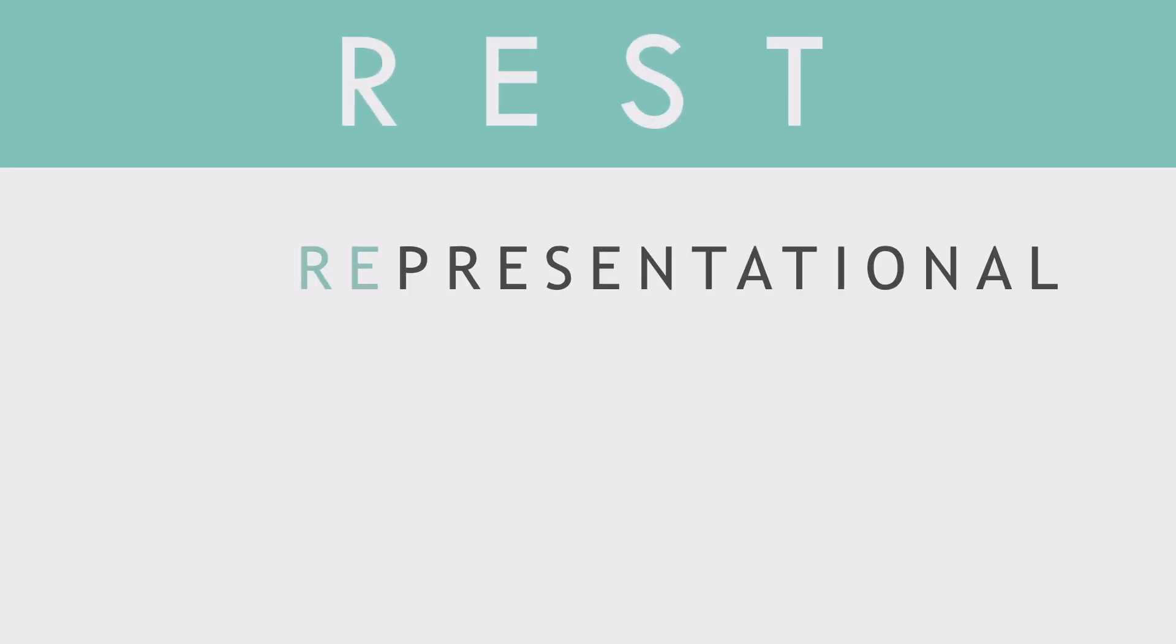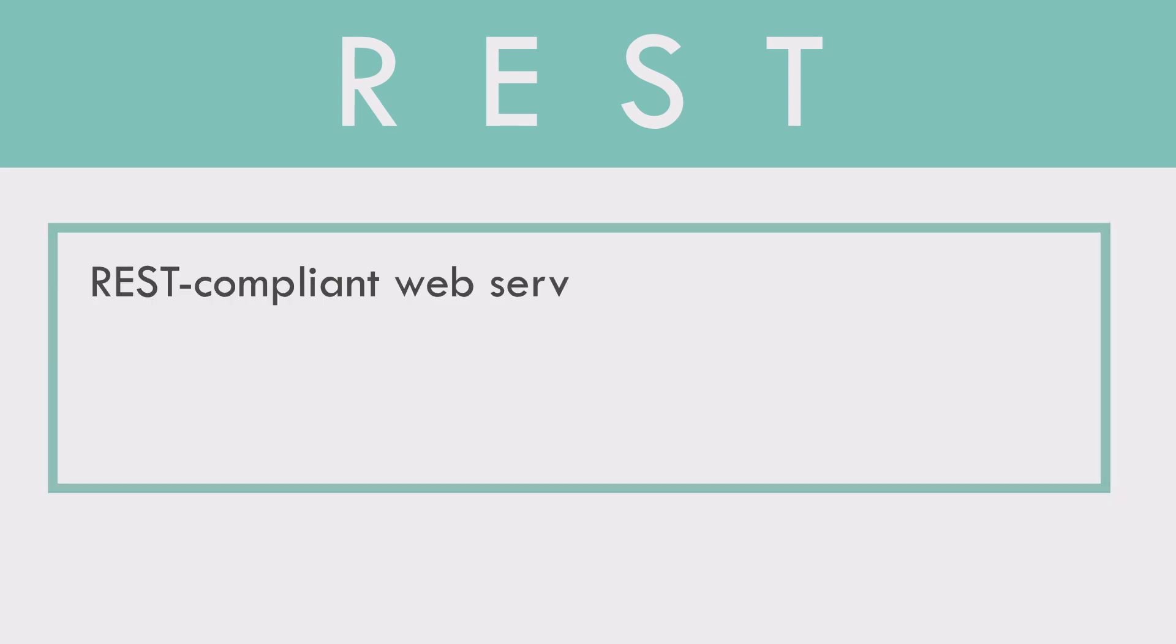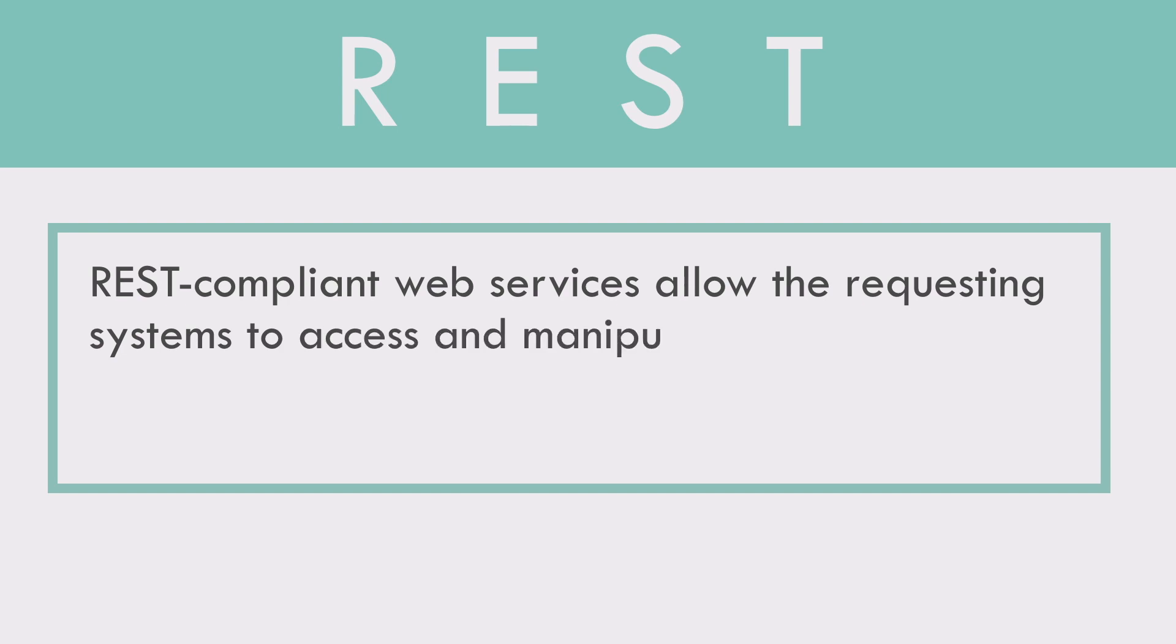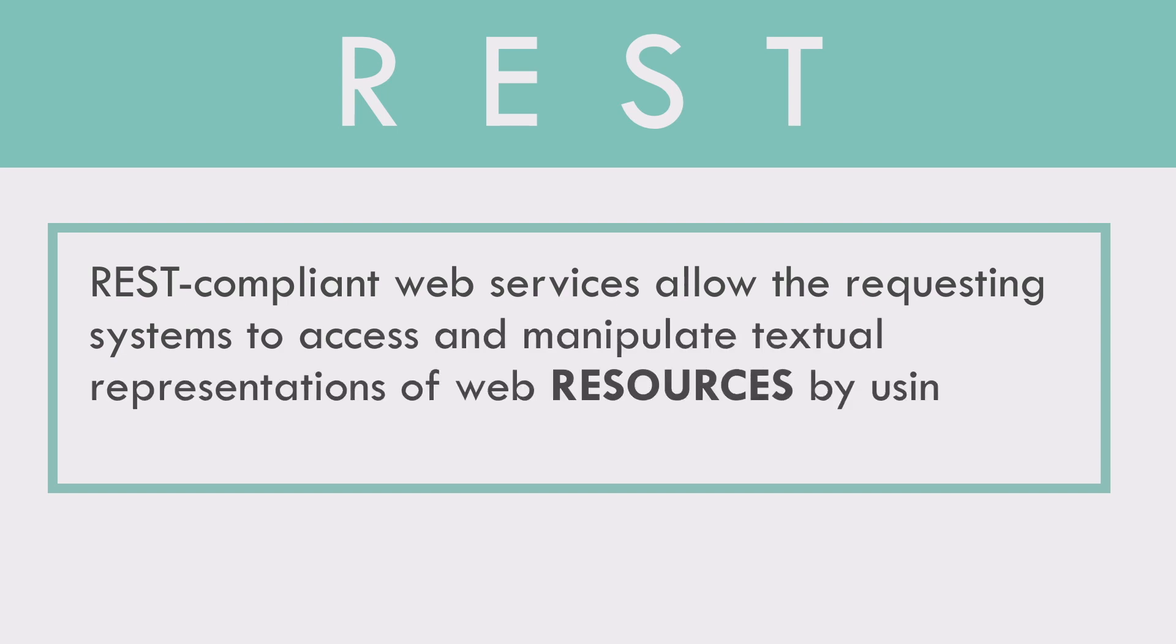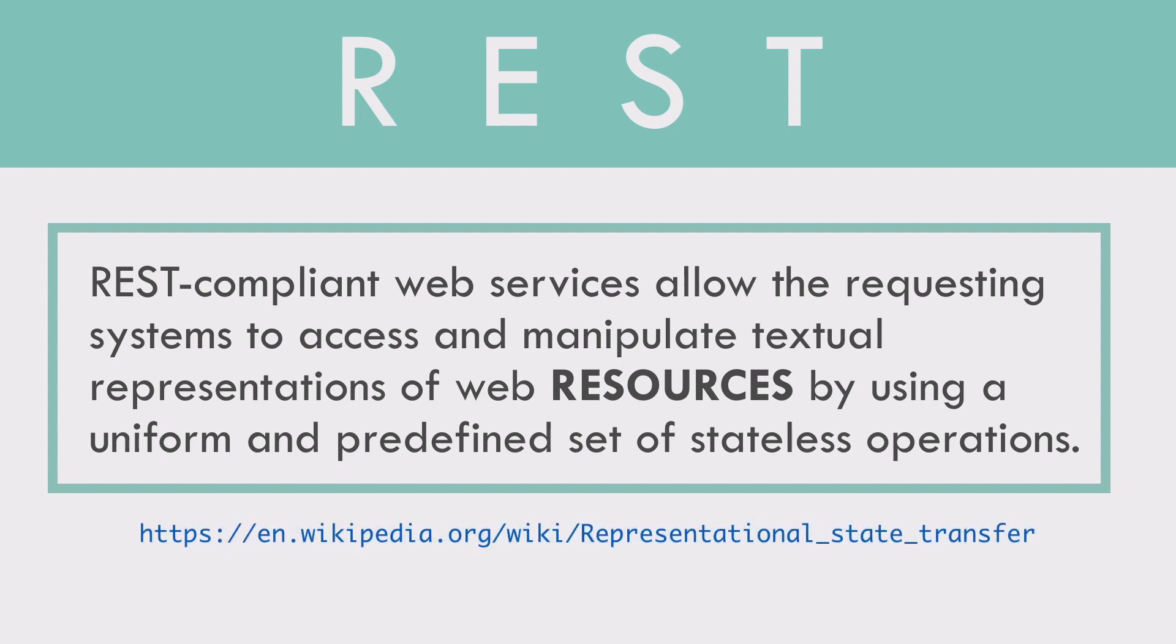REST stands for Representational State Transfer. And this is how it's explained in Wikipedia. REST-compliant web services allow the requesting systems to access and manipulate textual representations of web resources by using a uniform and predefined set of stateless operations.